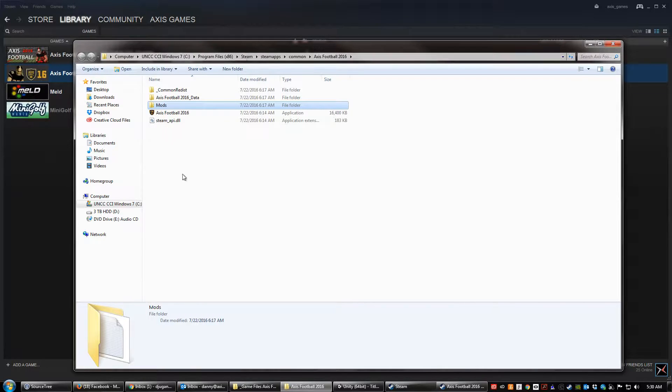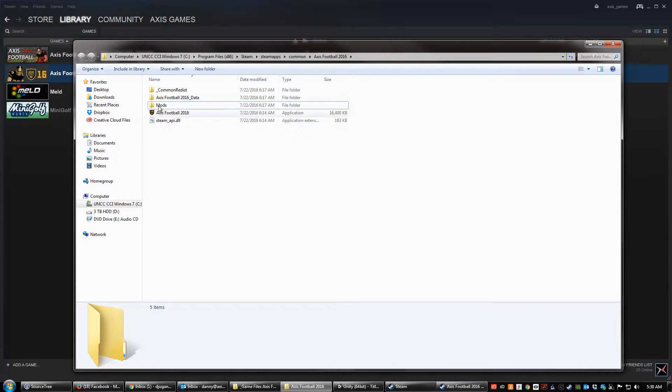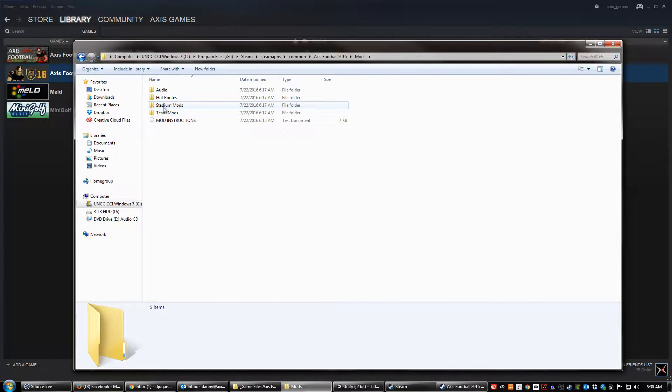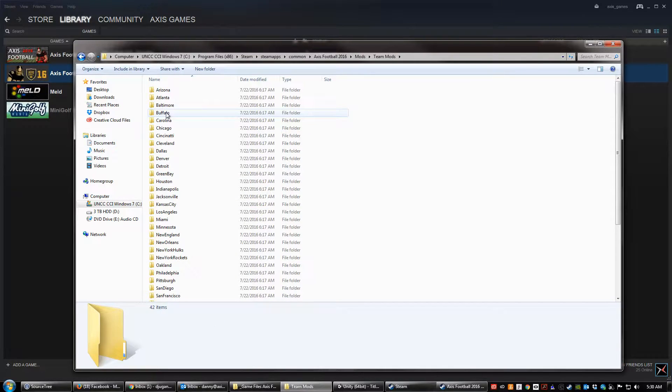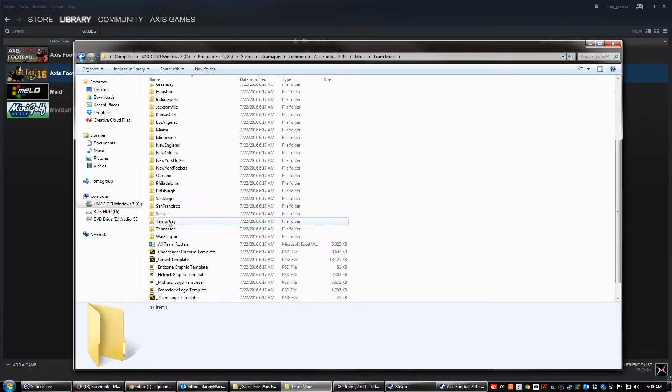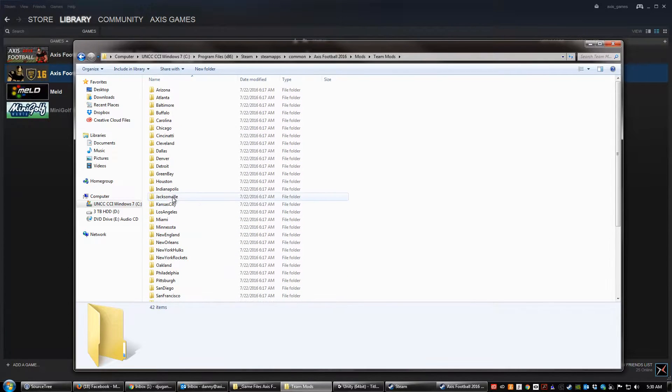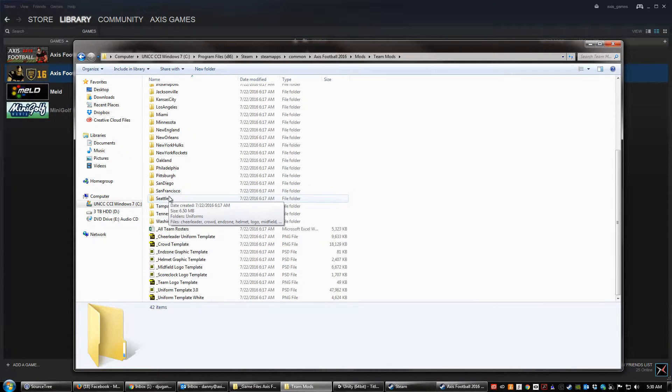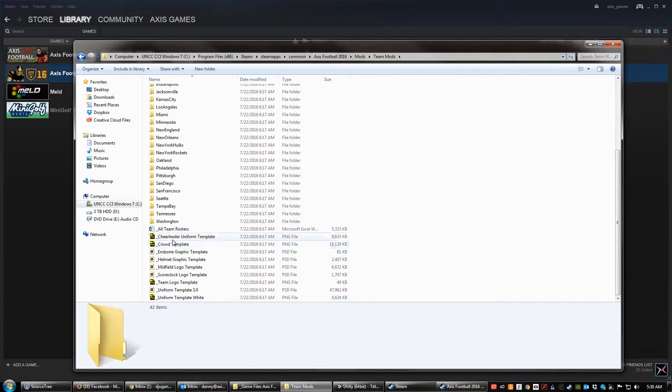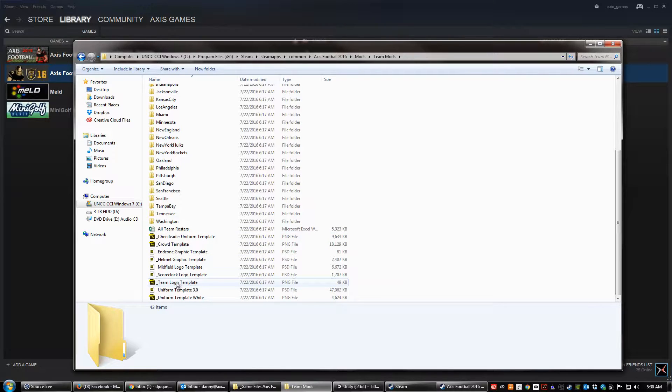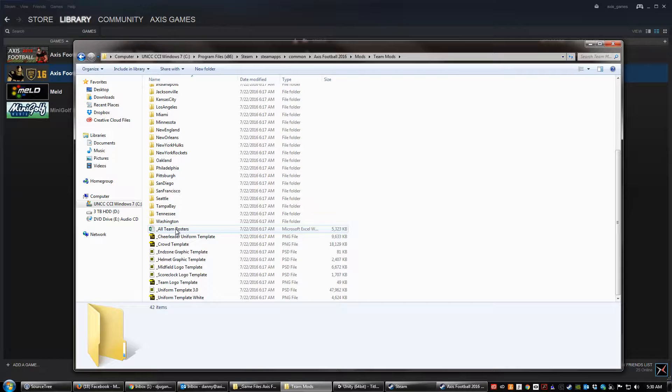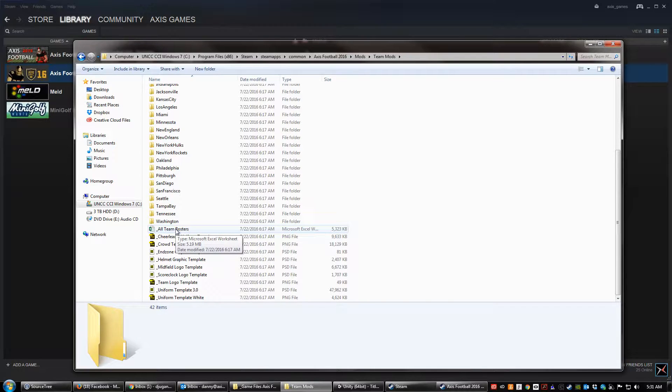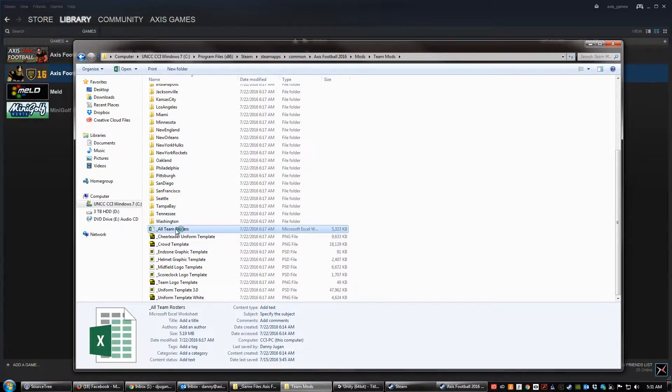Alright, so if we're going to mod the rosters, you're going to go inside of this mods folder and the rosters mods is located inside of the team mods folder. So we'll click on team mods and then this gives you all of the teams in the game. At the bottom here, you have template files for all of the things that you can modify for each of the teams. So I'm going to go ahead and open up all team rosters. This is an Excel file that contains all of the player ratings, player names, all that stuff for all of the teams in the game. So I'm going to open this up.